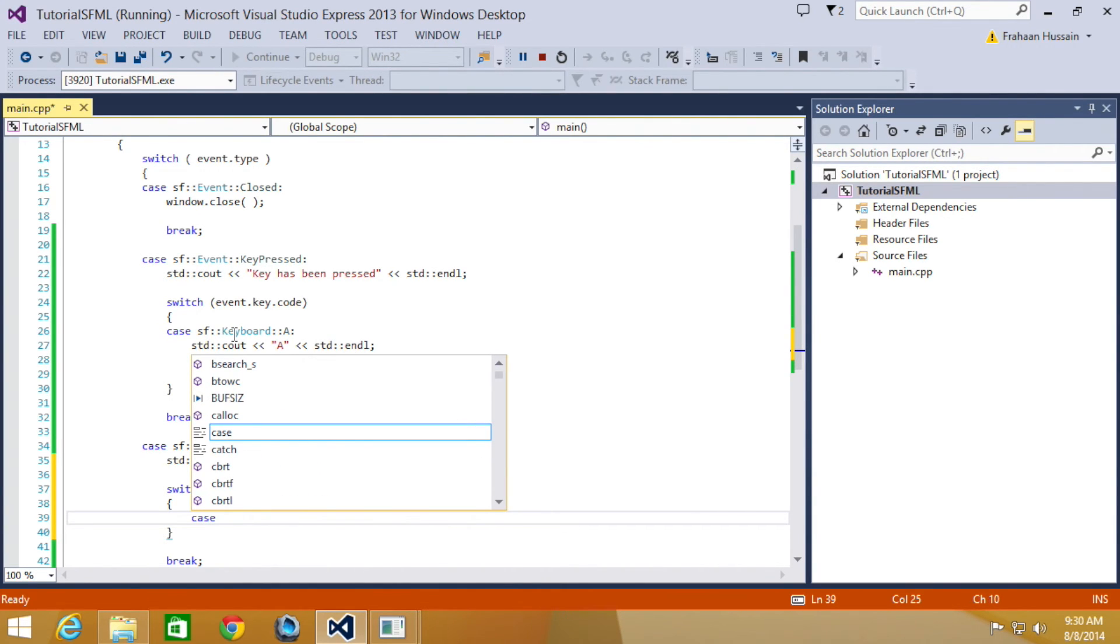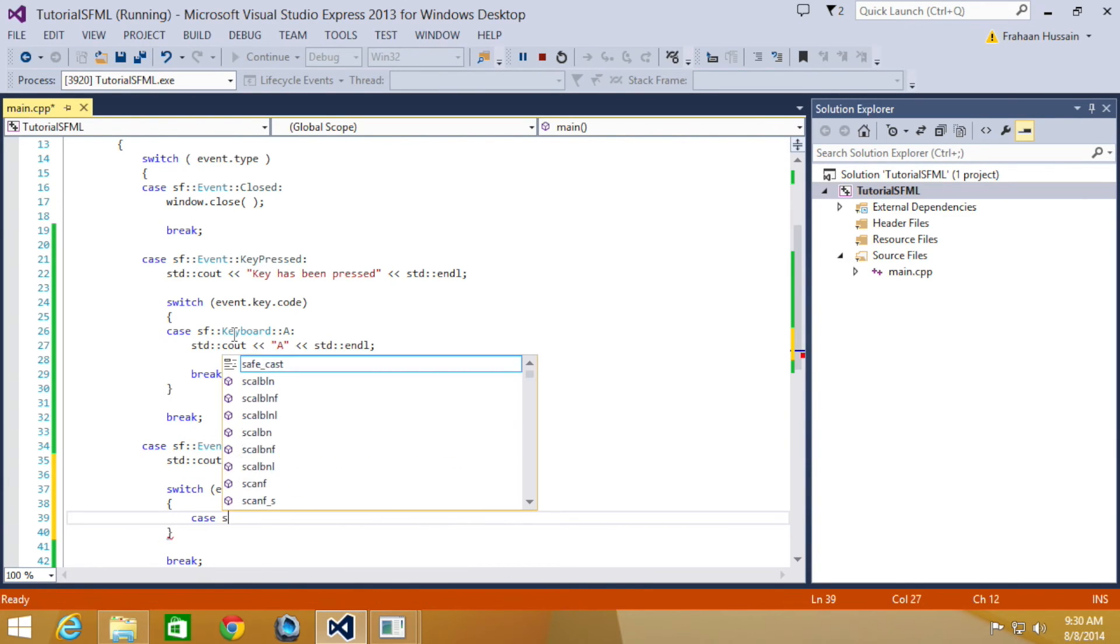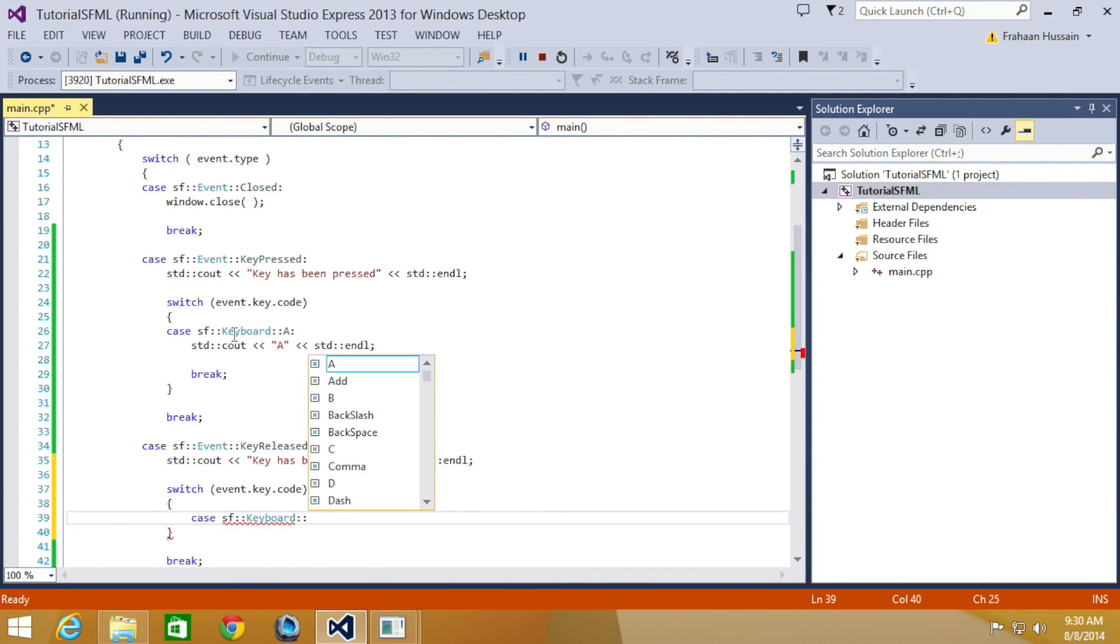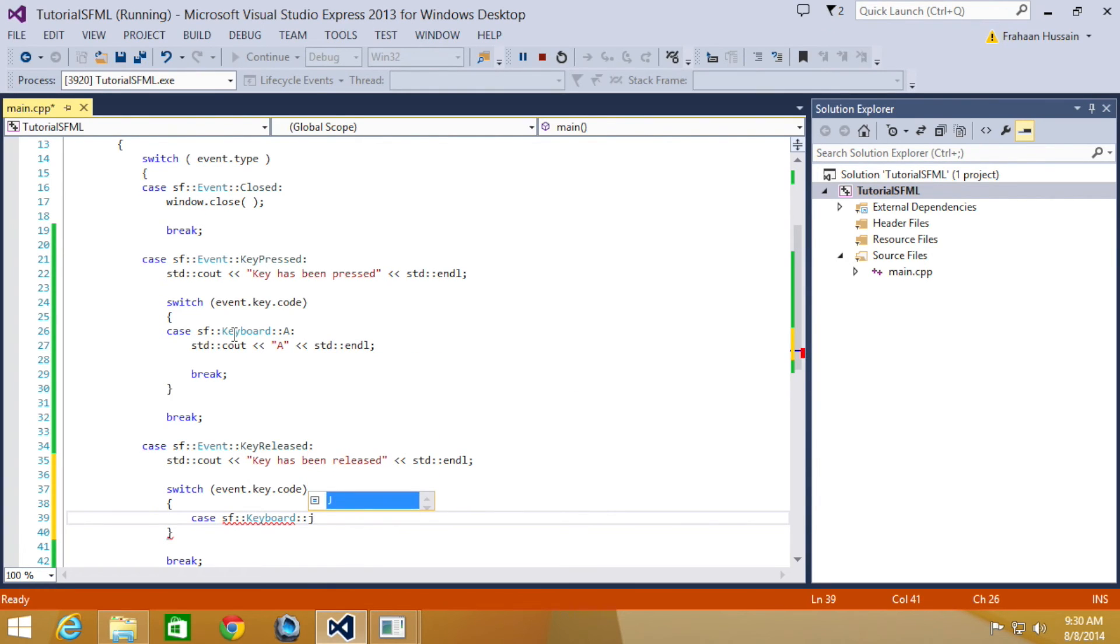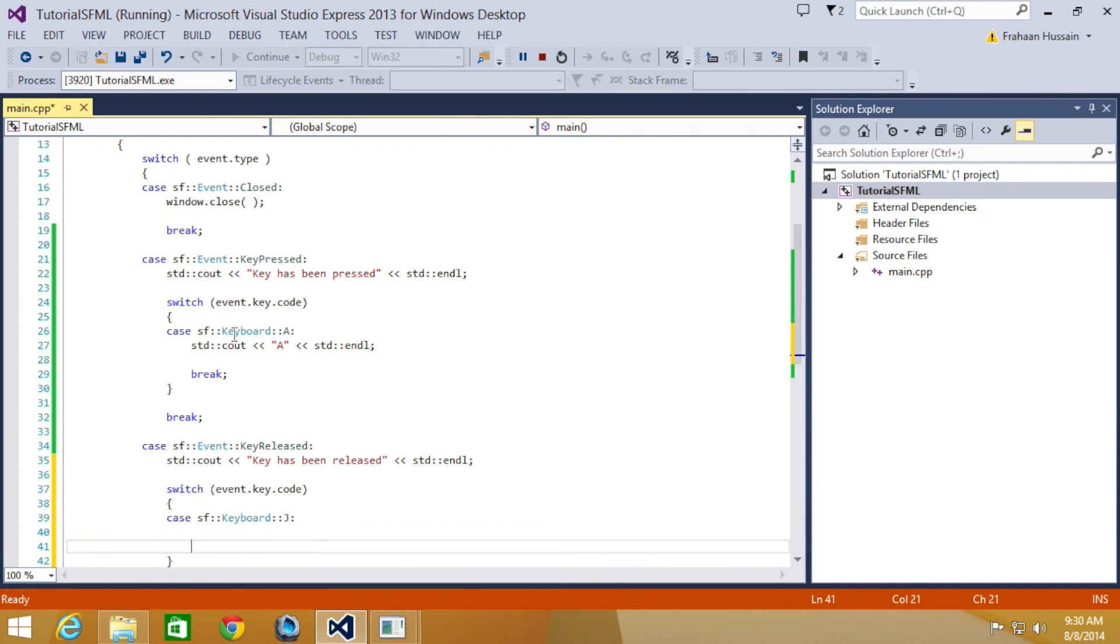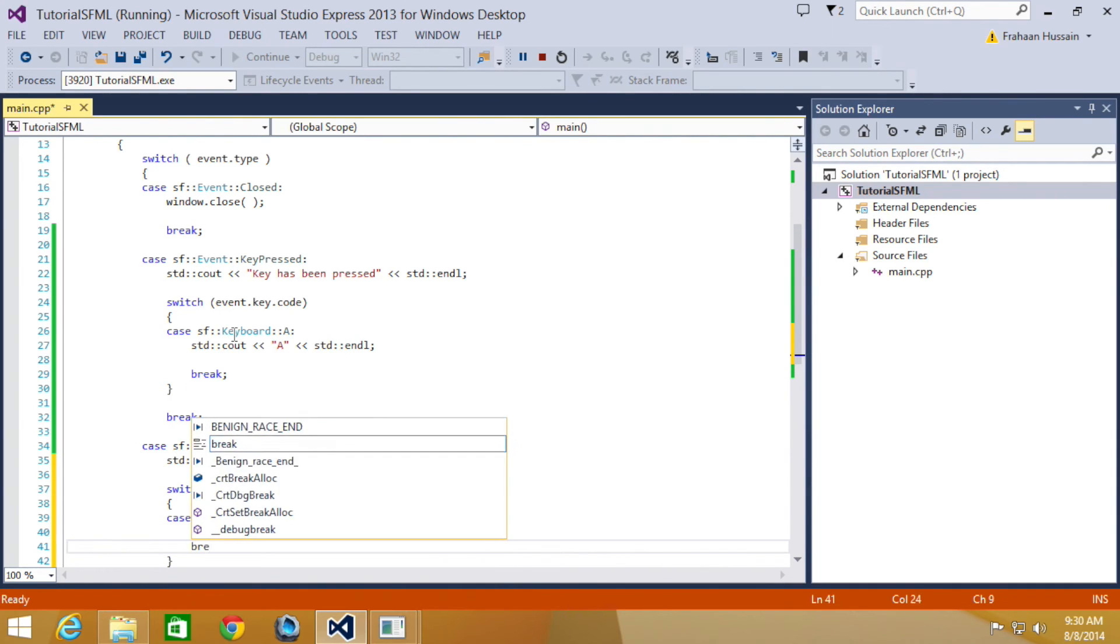We're just going to do case sf::Keyboard, and I'm going to detect when the letter J has been released. Obviously there are other ones like the space bar, the back button, etc., but we're just going to deal with letters for now.